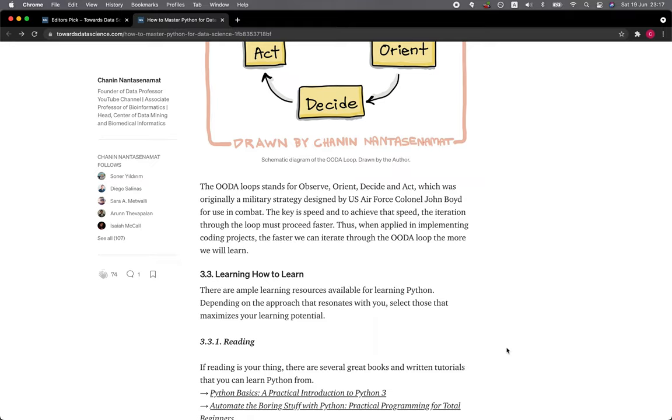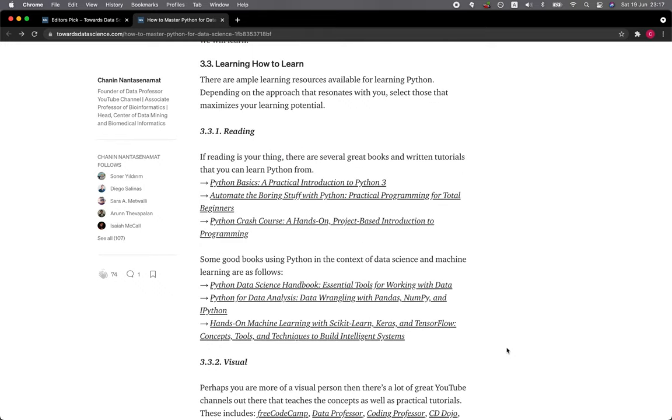3.3 Learning how to learn. There are ample learning resources available for learning Python. Depending on the approach that resonates with you, select those that maximize your learning potential.